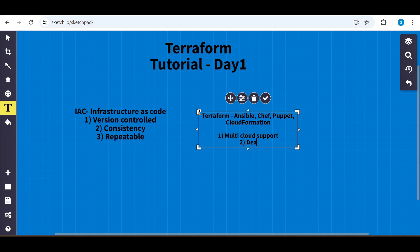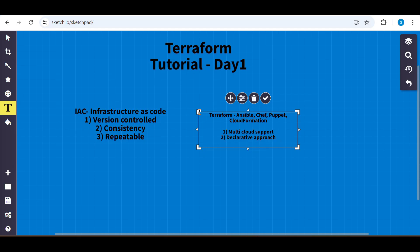Another reason to prefer Terraform is its declarative approach. When you see how Terraform scripts are written in later videos, you'll find it's very simple. You just define what resource with what configuration you want to create, and it gets created. It's not high-level coding — it's a declarative kind of approach, so it's not very difficult.